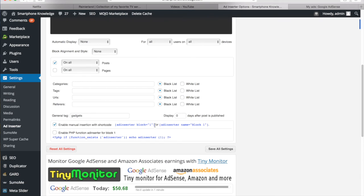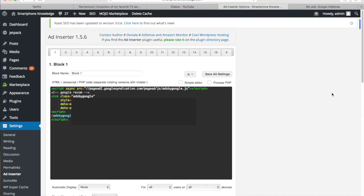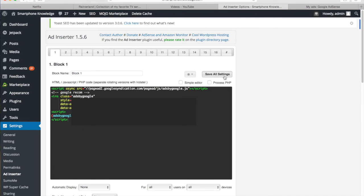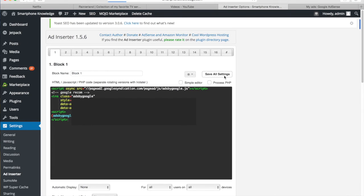So what you want to do now is copy and paste this ad inserter block code. And now we can save the changes. Awesome. So that's all set up.